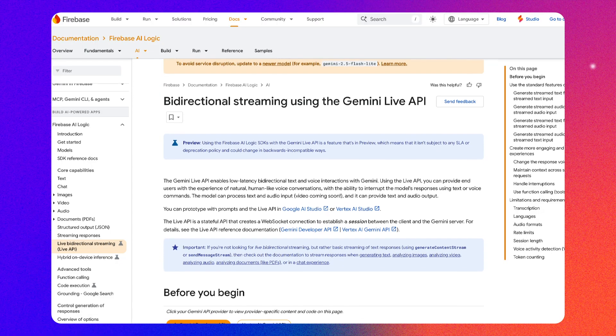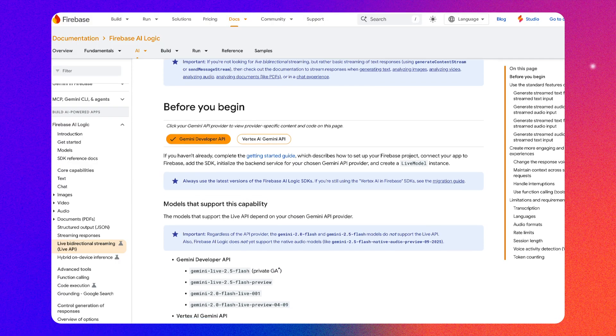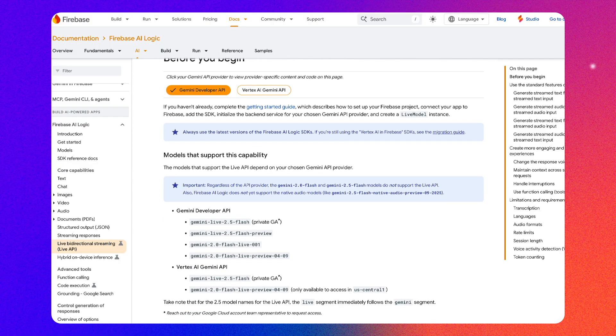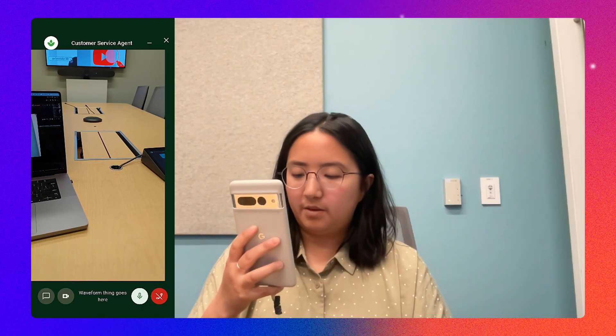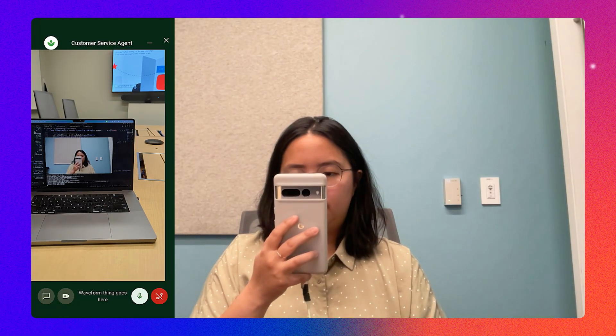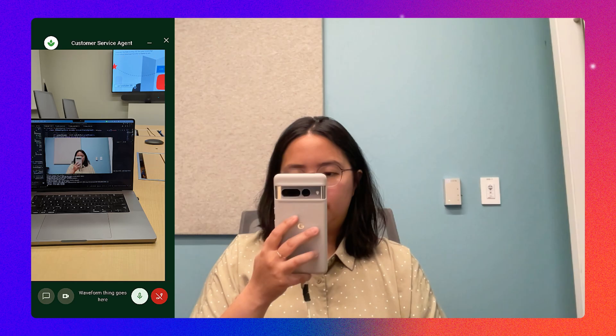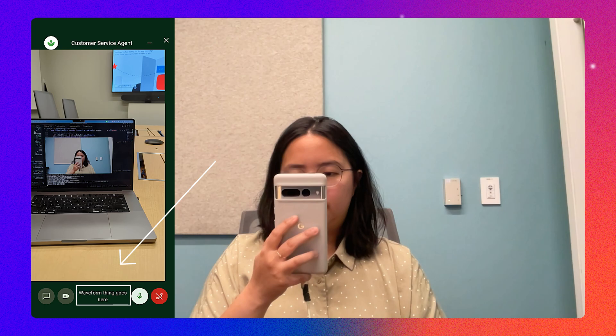The story starts a few weeks before Google I/O. I was testing out Firebase AI Logic's new Live API feature that was going to be announced in preview. Here's the first ever prototype that I built and recorded to show some of my teammates. The UI was awful — the camera preview wasn't centered, it had a placeholder app title and logo, and my favorite was the 'waveform thingy goes here' placeholder. But you know what? It worked. Here's how that prototype came together.